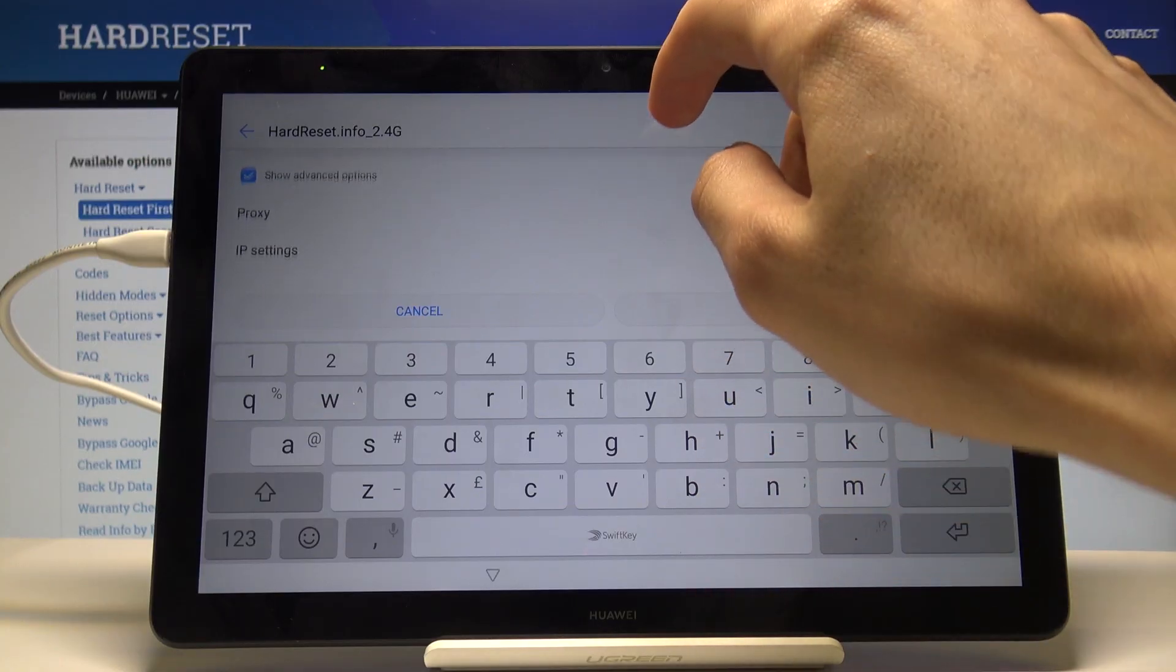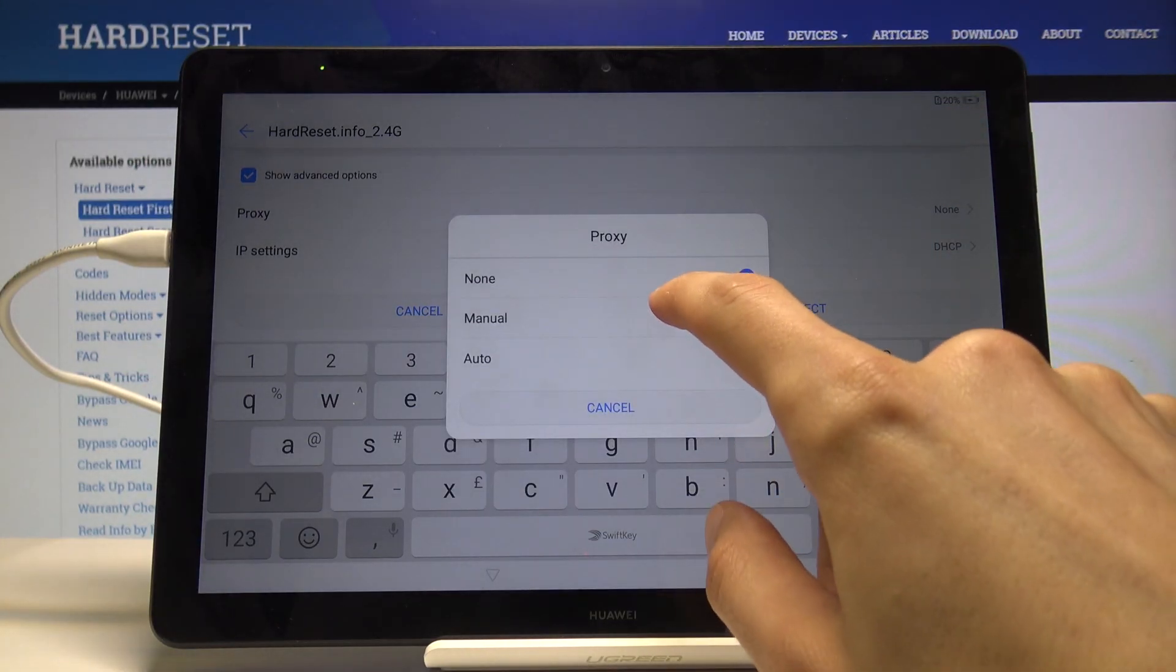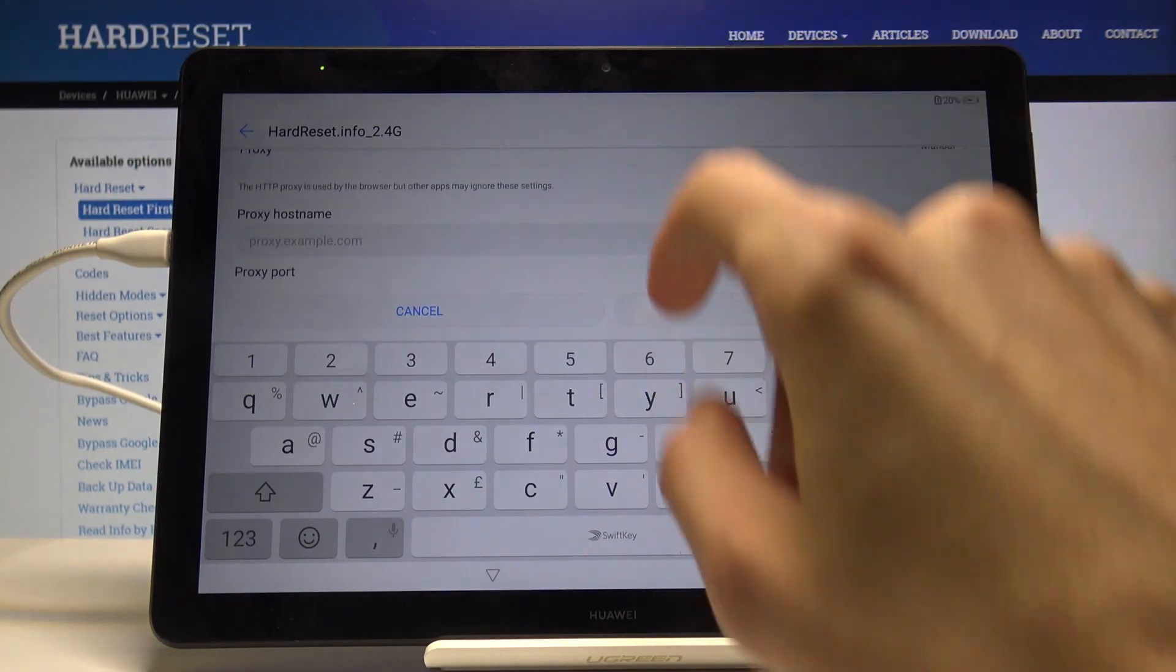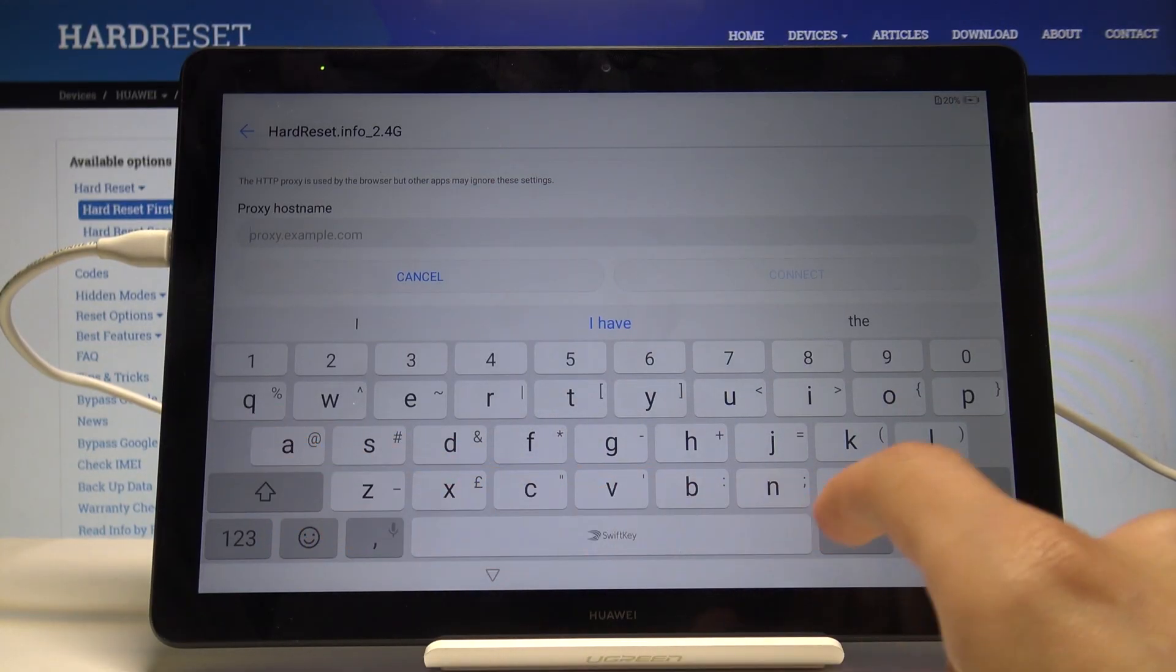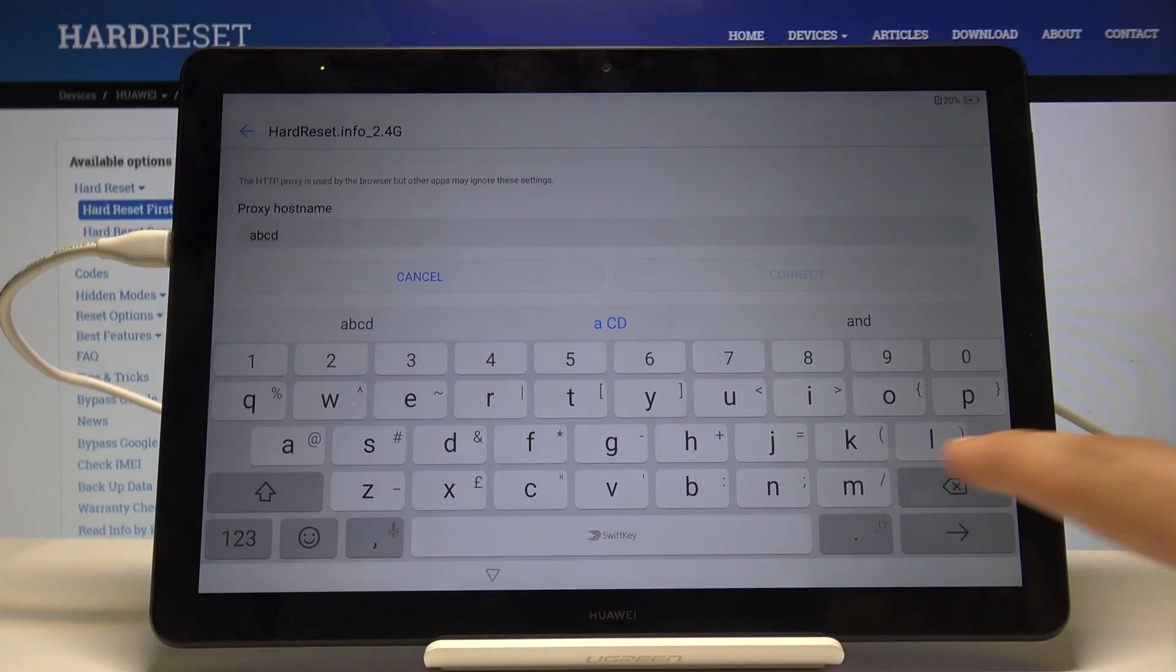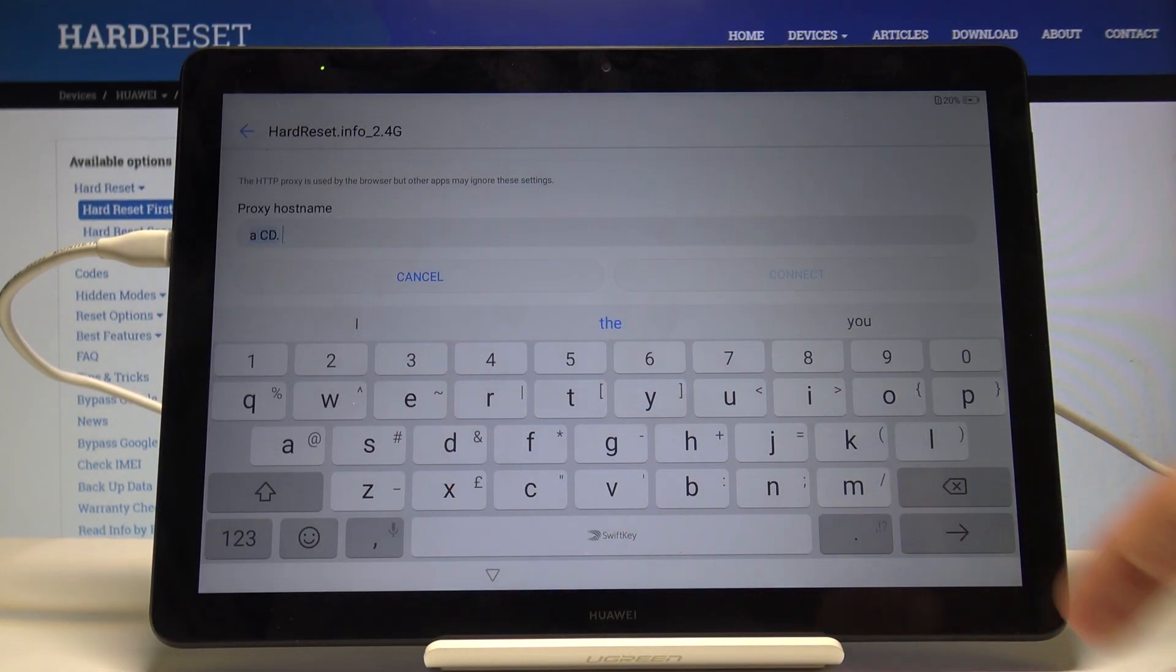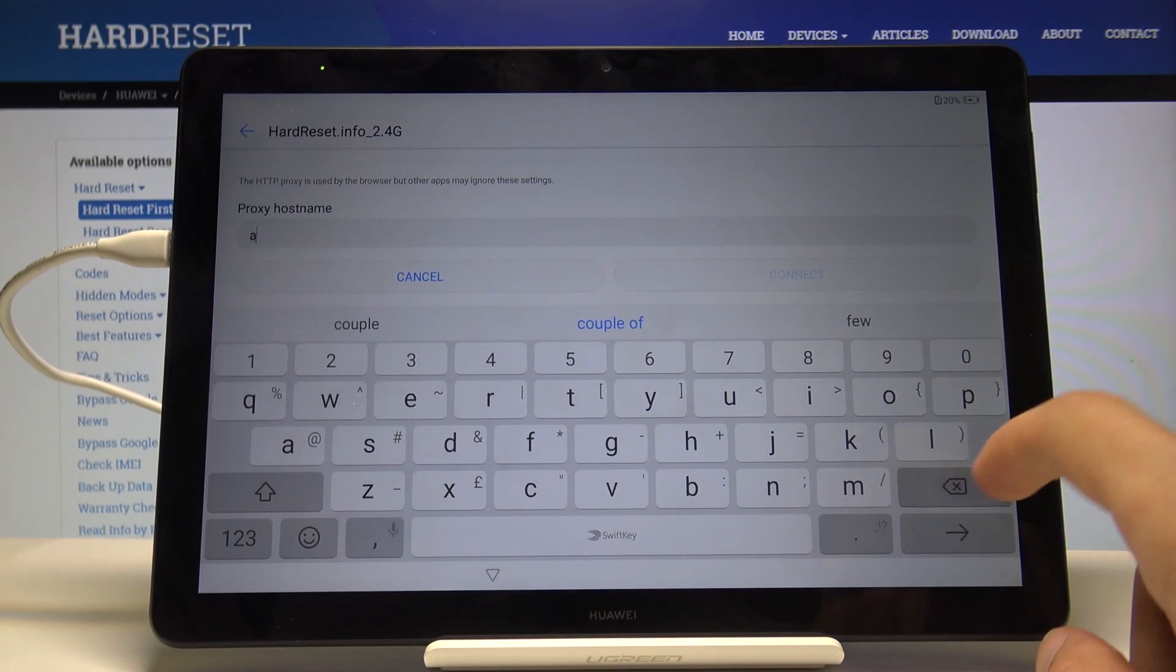When you have proxy, tap on it and choose manual. For the proxy hostname, type in abcd.com. Mind you that once you press the period, it's going to do all kinds of wonky stuff.